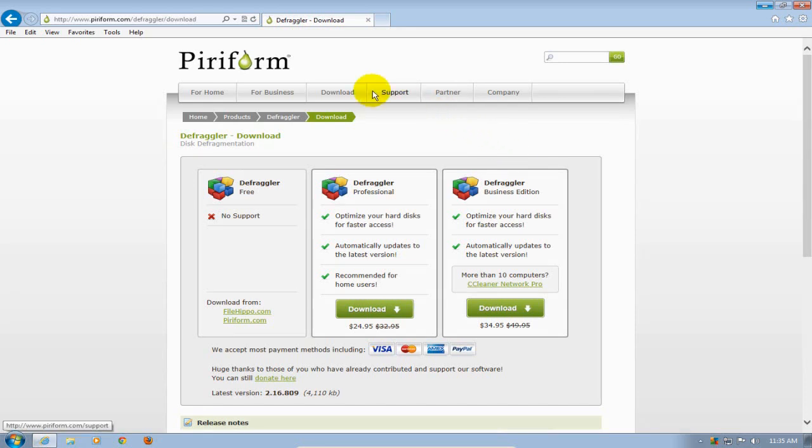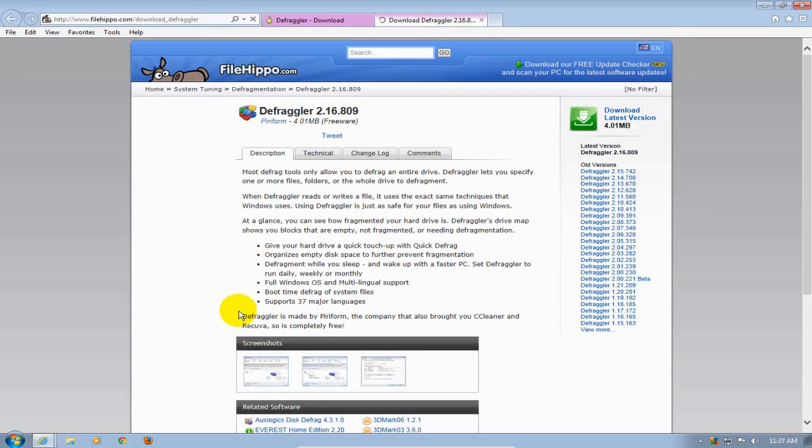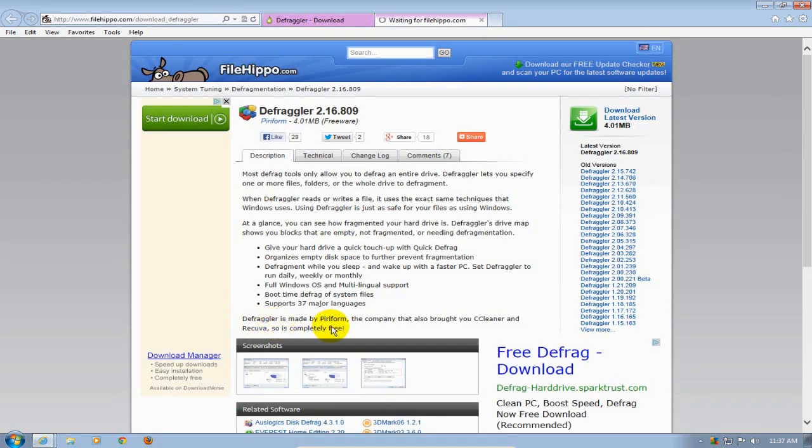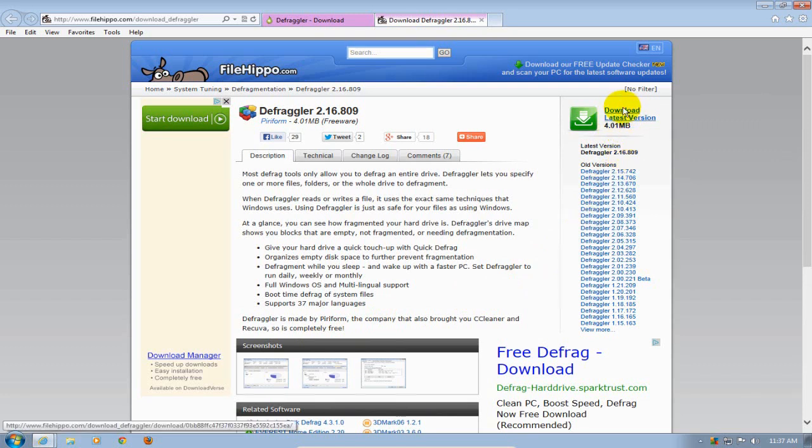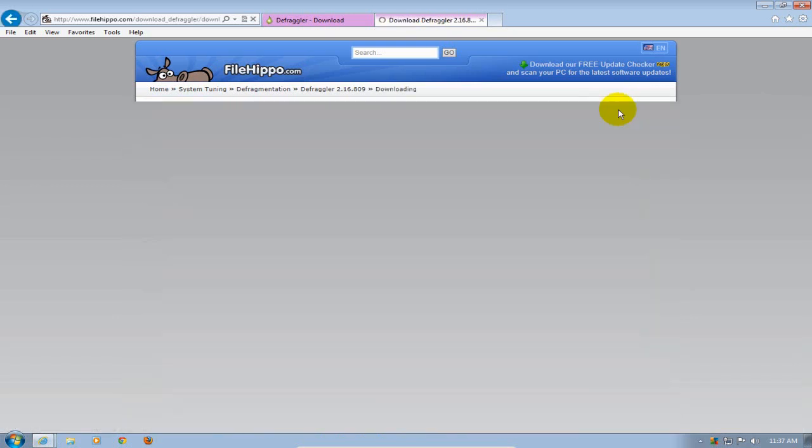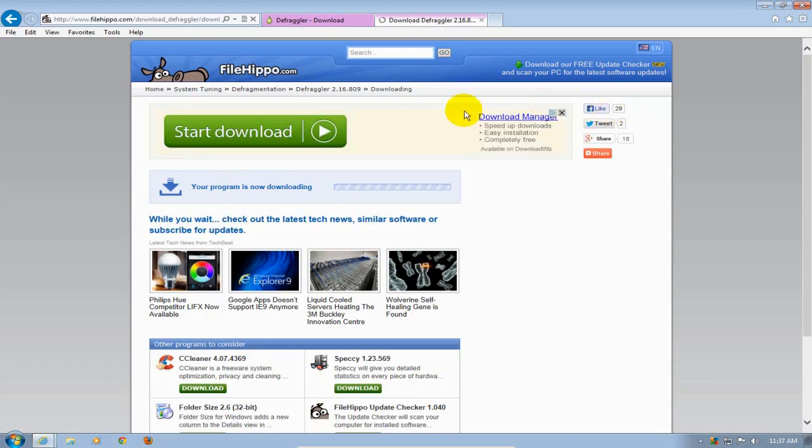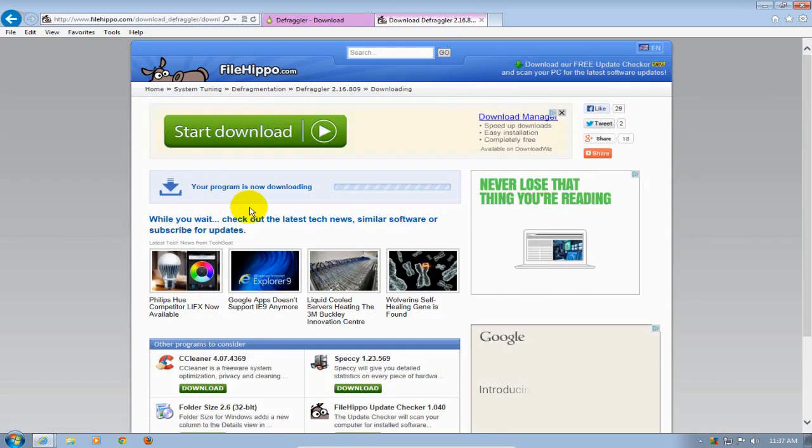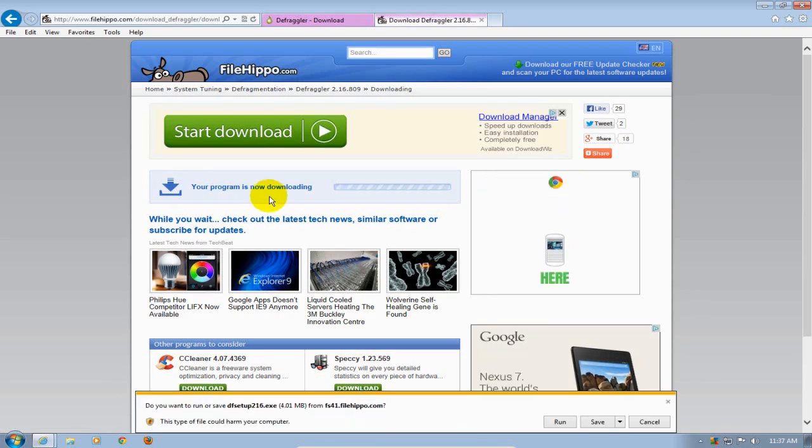Then you'll be able to download the free version and in this case I'm going to download it from filehippo.com. I'm going to go to the right hand side here and click on the download button for the latest version, and that will initiate the download process and it tells me the program is now downloading.